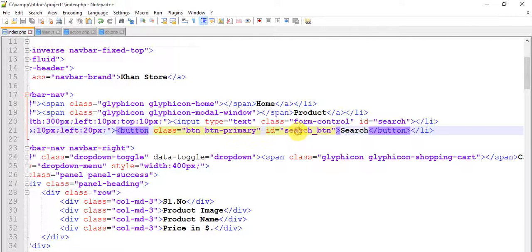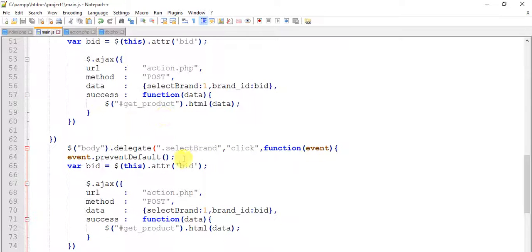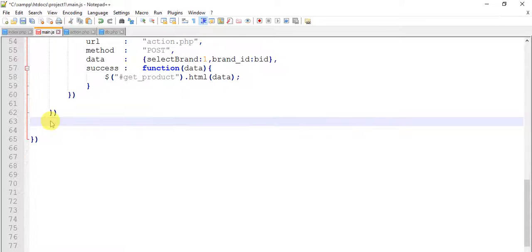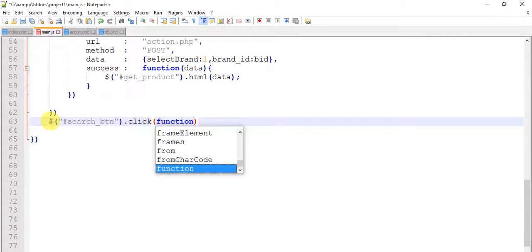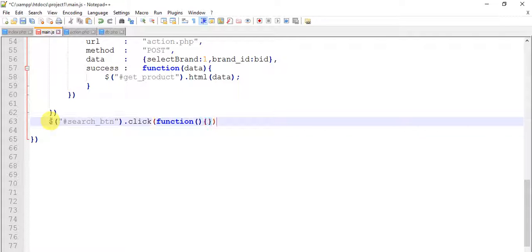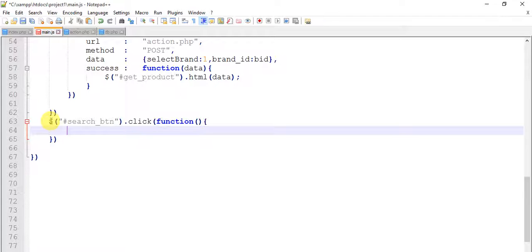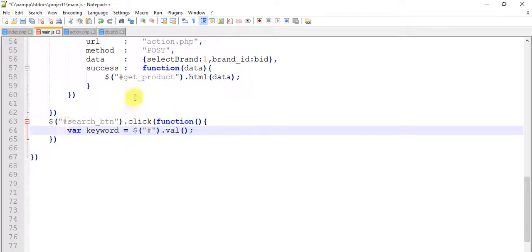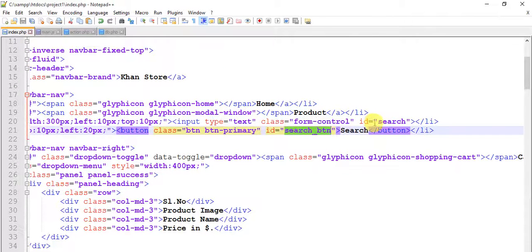Copy this ID from here and come to the main page. Hash search button dot click — run function. Put a where keyword — keyword equals to dollar hash dot val. So keyword is — we get a keyword from this input text and the ID is search.